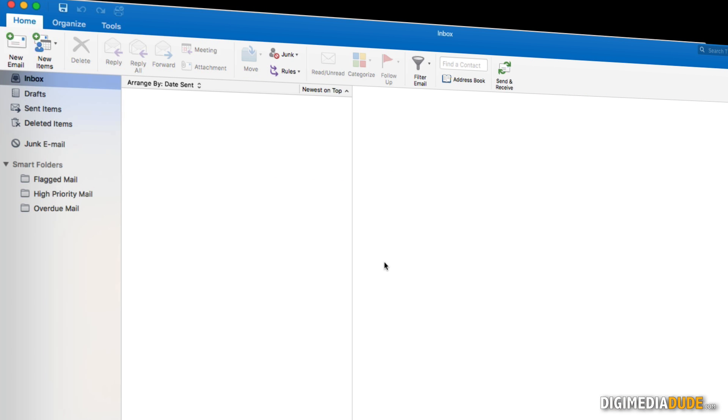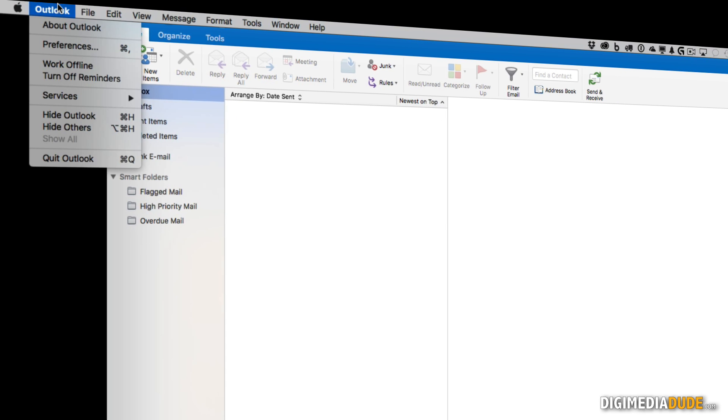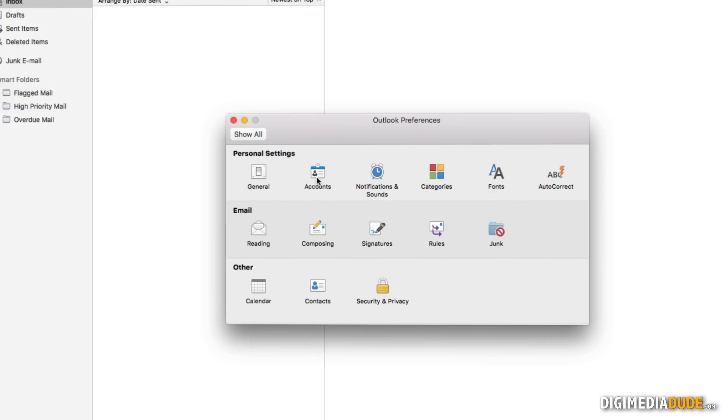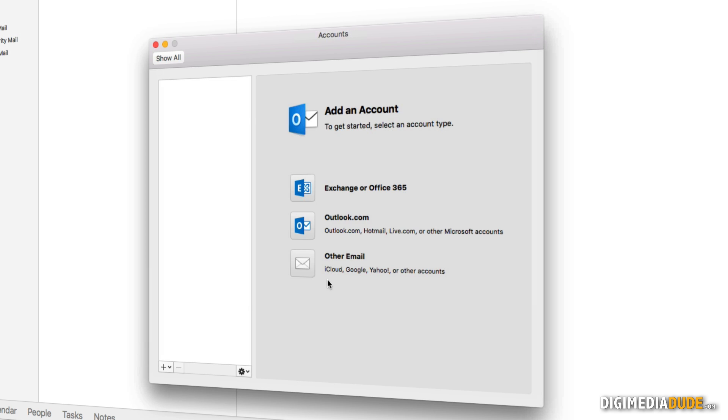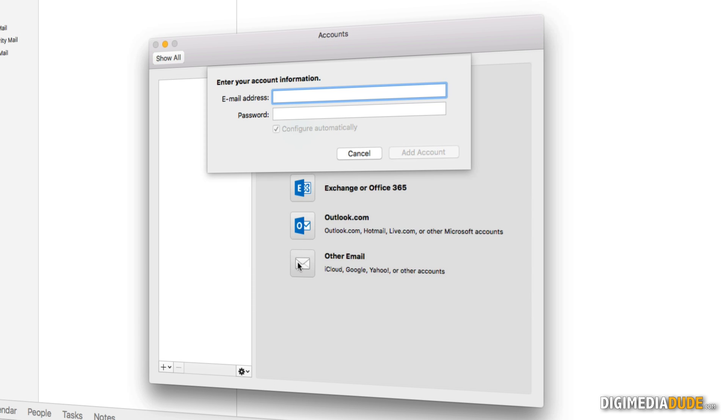Here I have my Microsoft Outlook 2016 open on a Mac. I'm going to go to Outlook Preferences. Then I'm going to click on Account and I'm going to add other email.